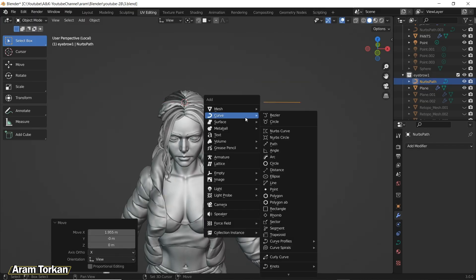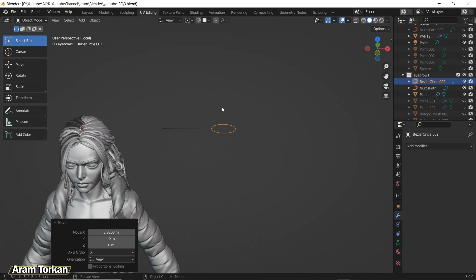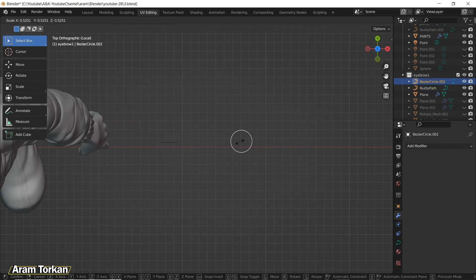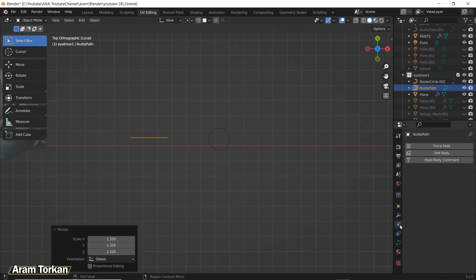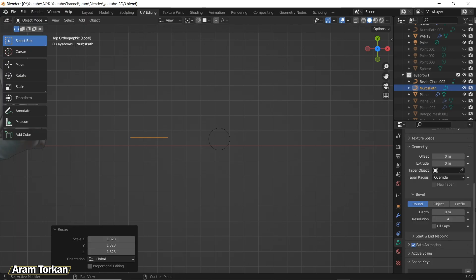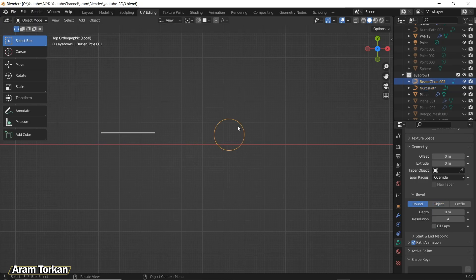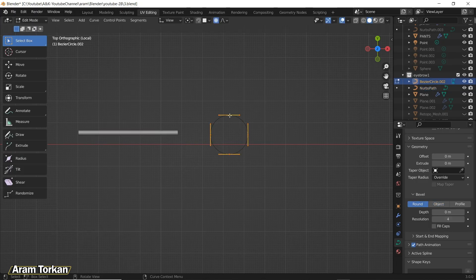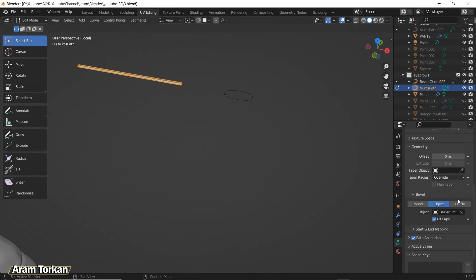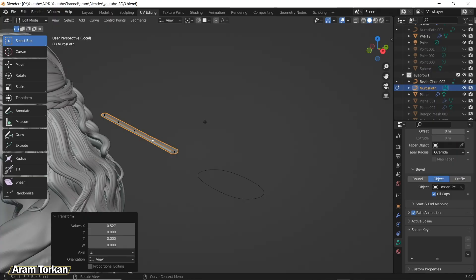In Object Mode press Shift+A and add a path, then add a circle and make them smaller. Select the path, go to Object Properties, and under the Bevel option go to Object and select the circle as the object. Now you can select the circle, go to Edit Mode, and start modifying the points of the circle to give it the shape you want. This circle acts like a profile for the path.